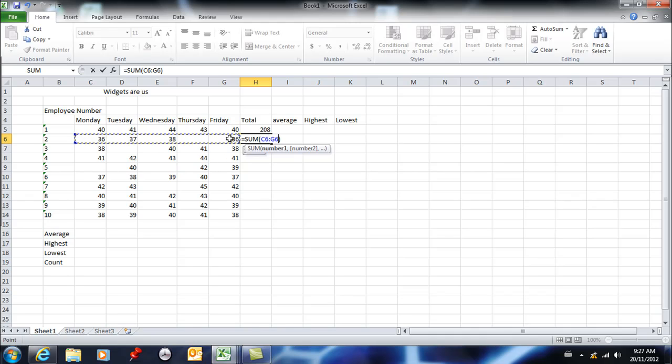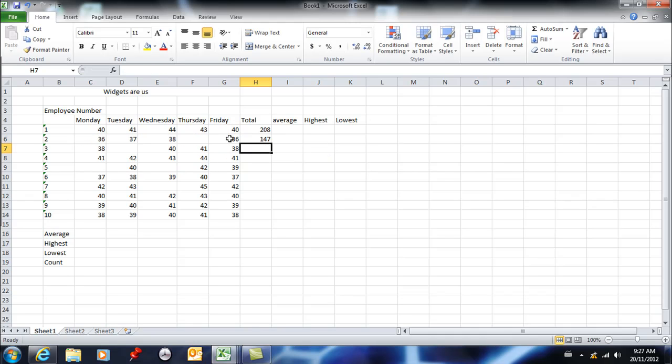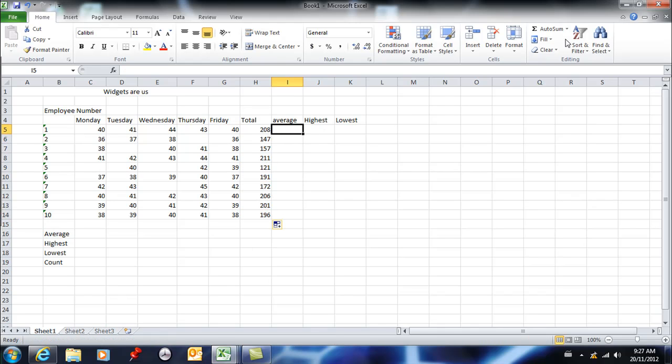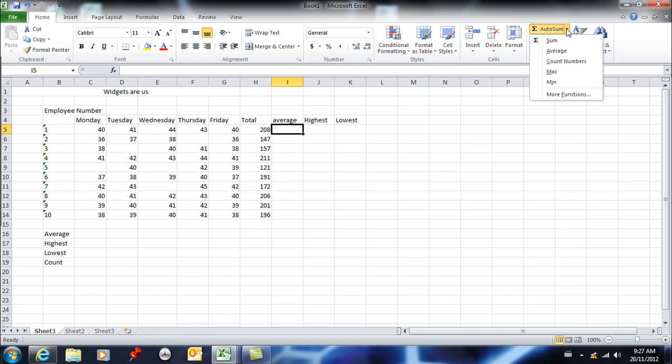I can simply copy that formula all the way down or all the way across. Your next most popular function would probably be AVERAGE. So I'm going to hit AVERAGE here, and once again, it's not guessing correctly. I cannot include